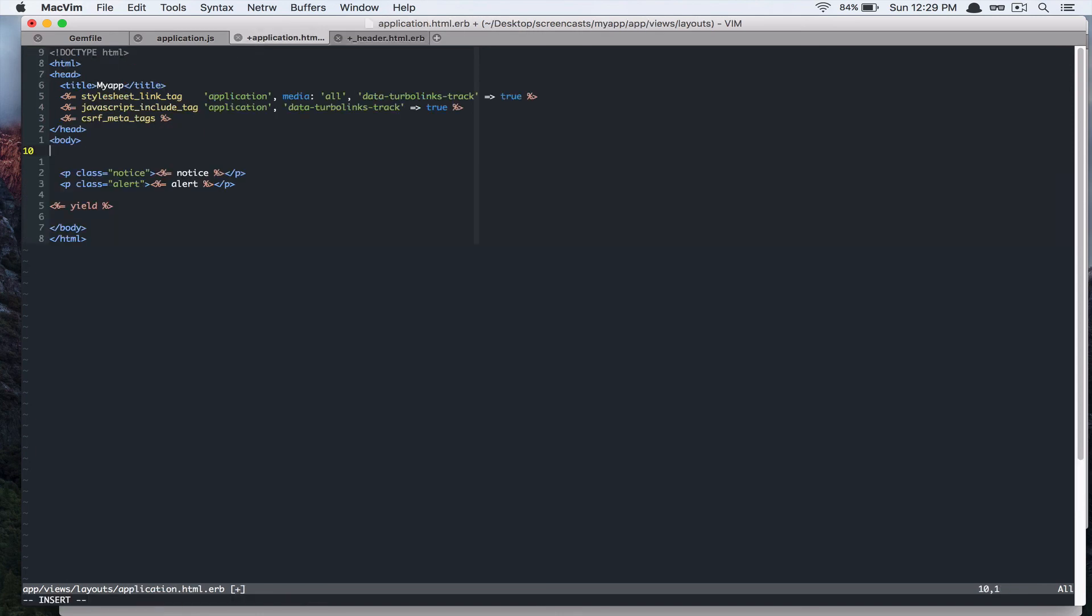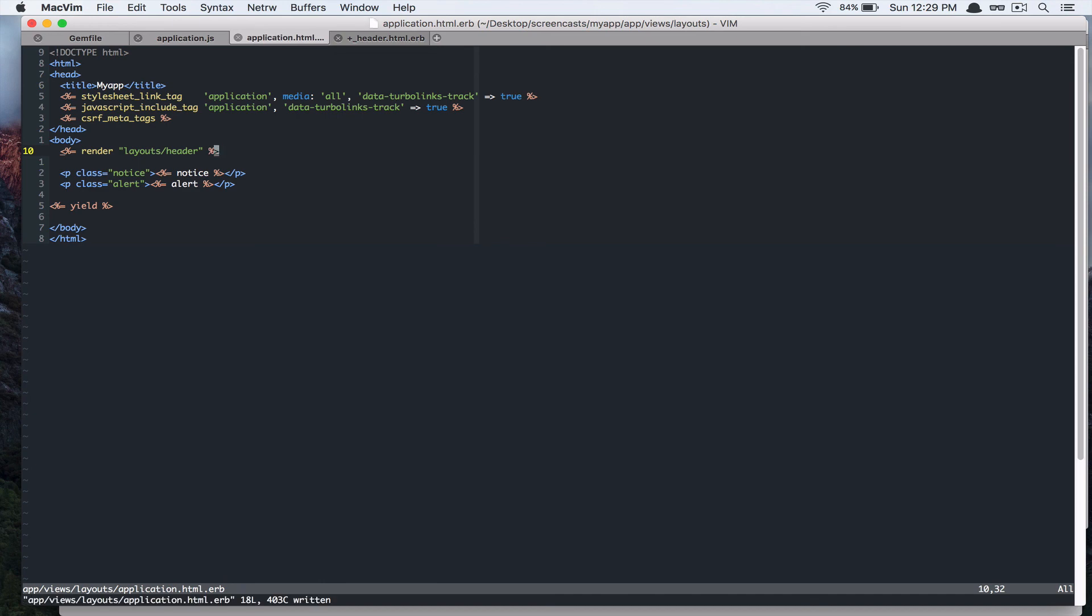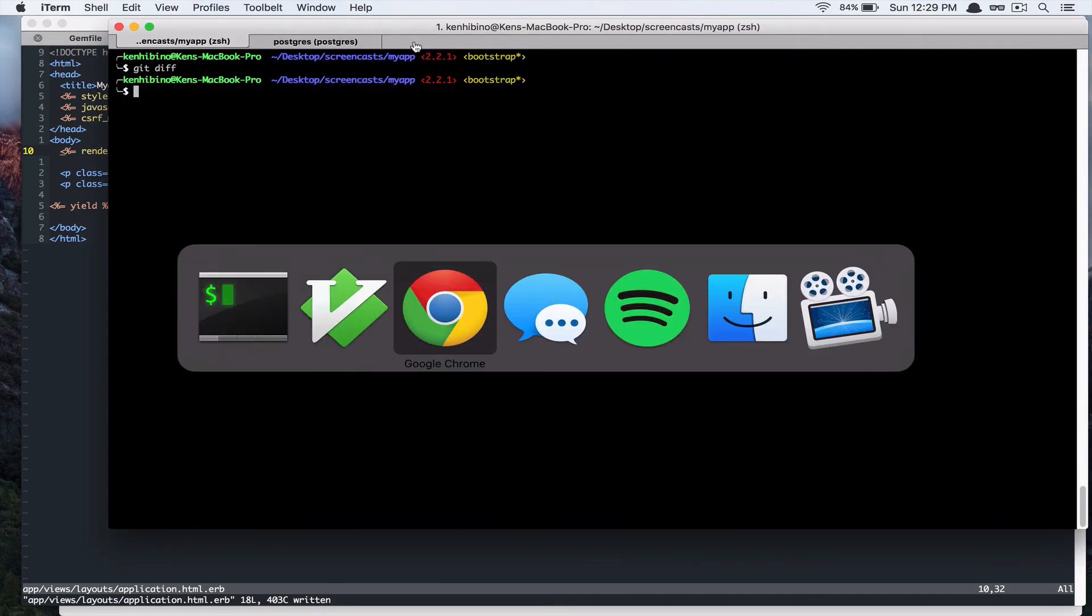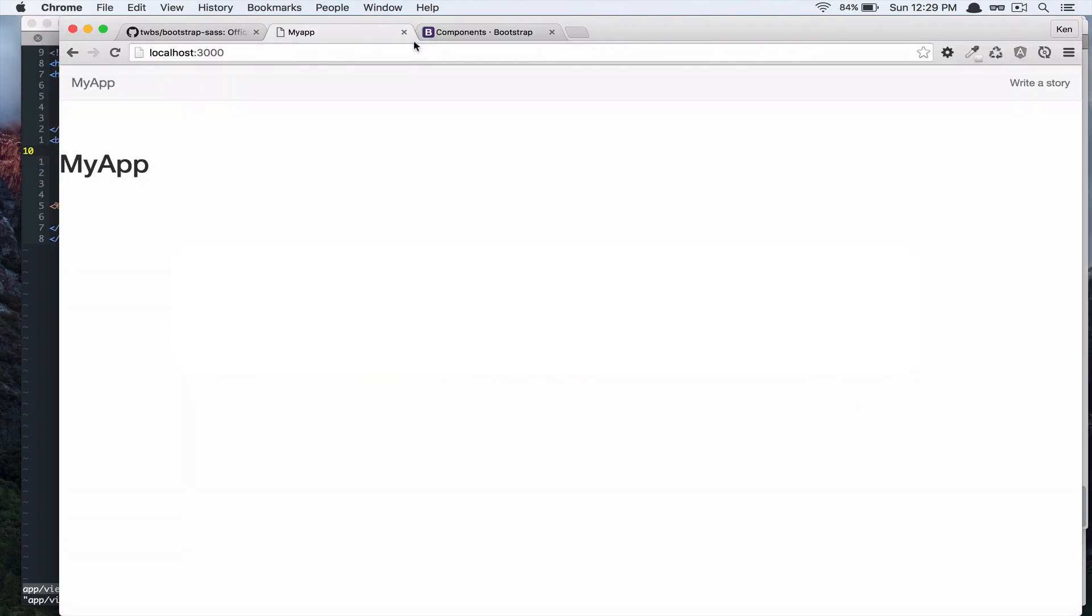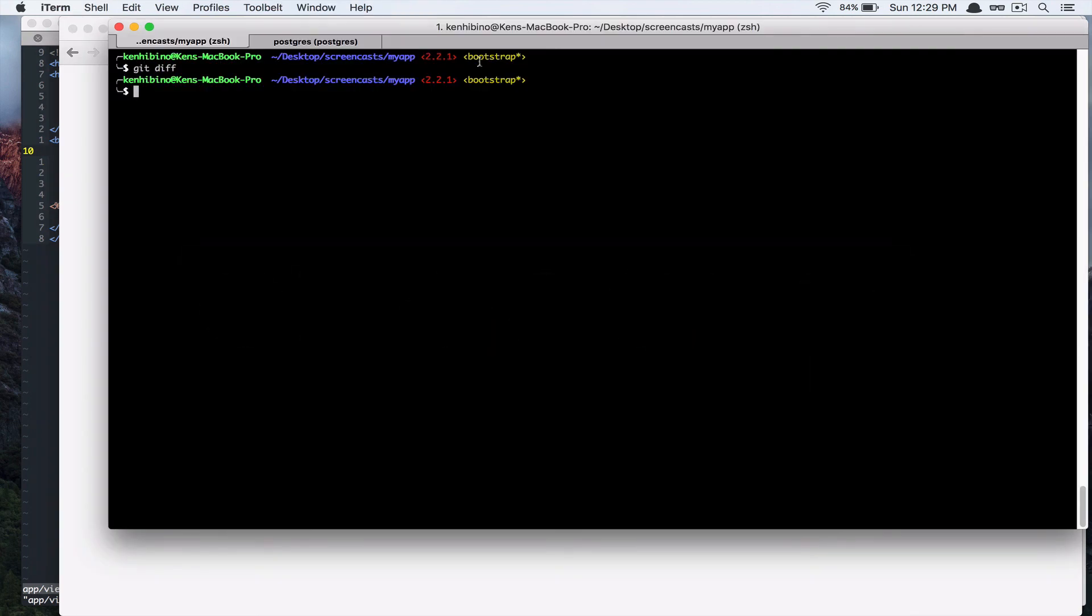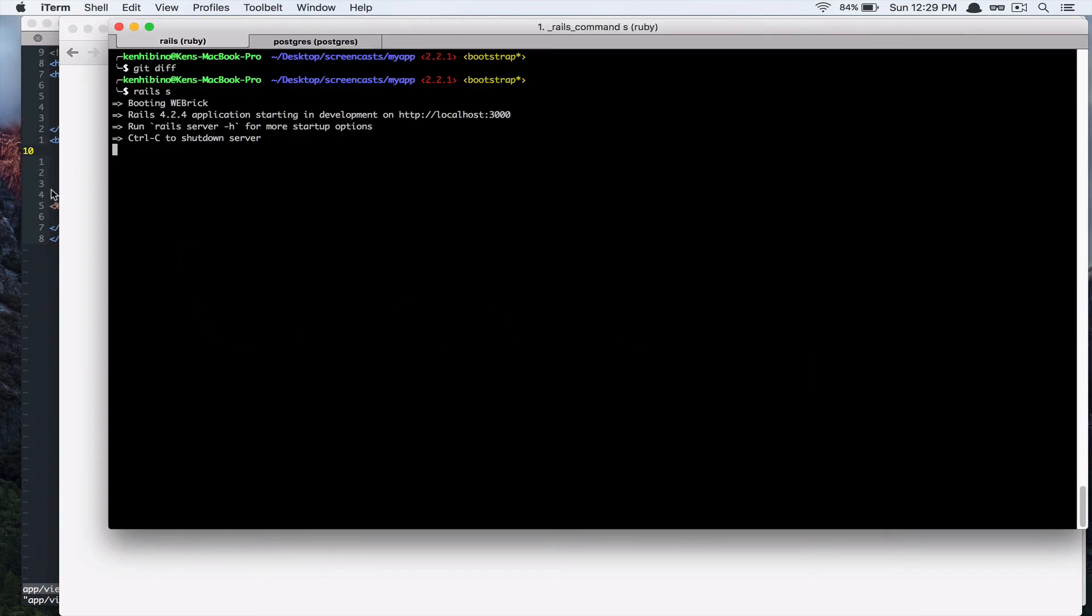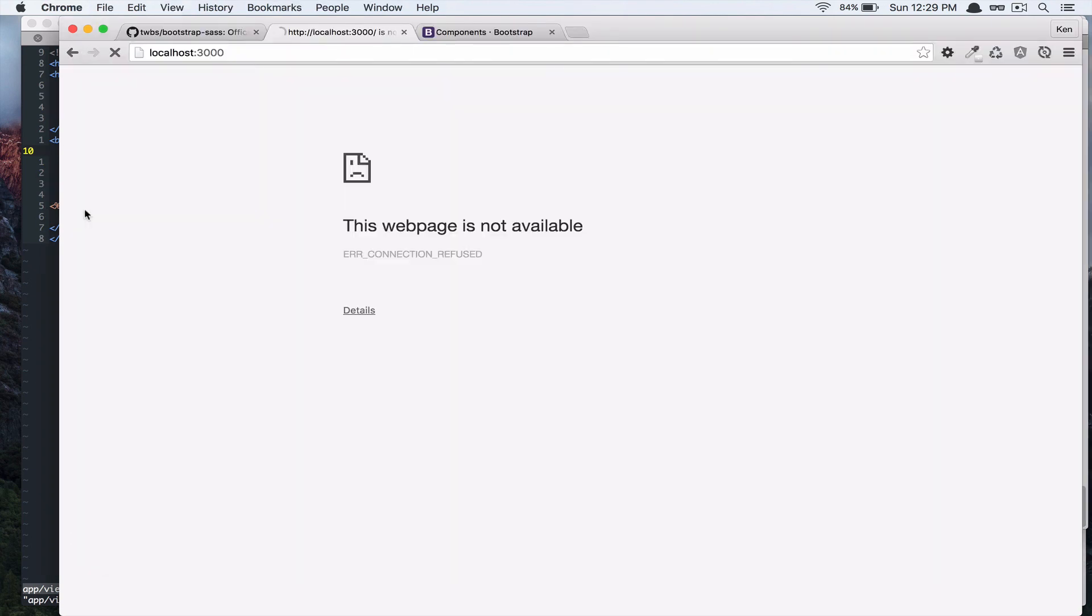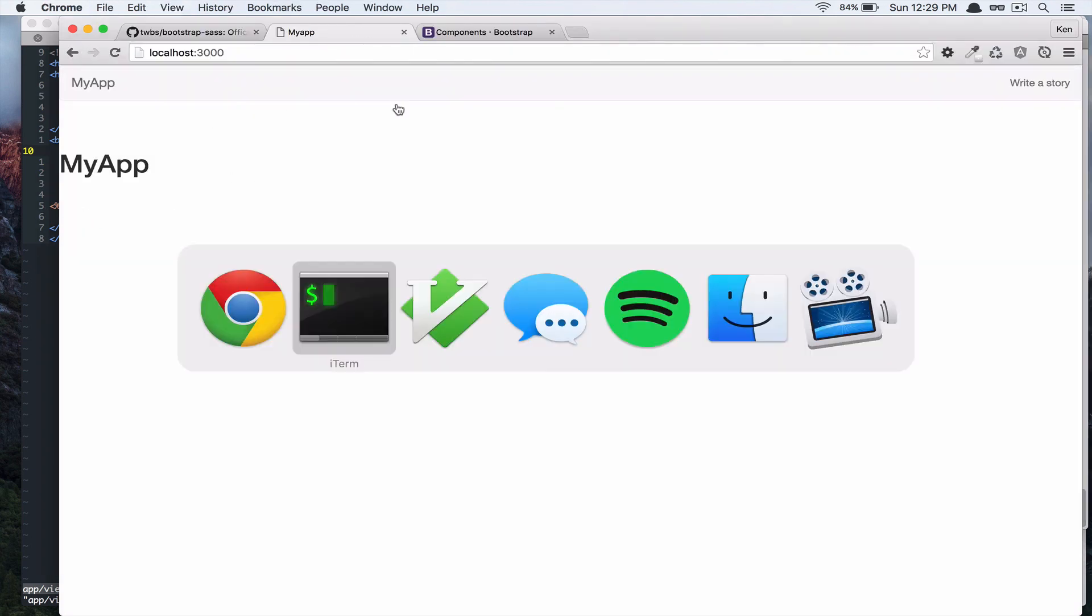And, right here you say render layout header. Let's see what it, it didn't break anything. Oops. Got to run the server again. And, it's still working. Nice.